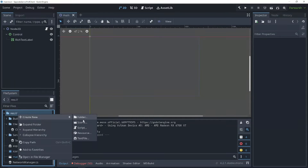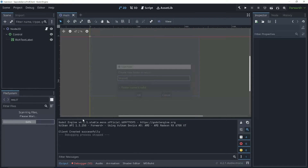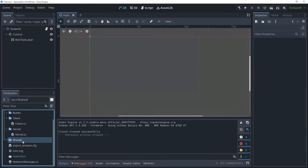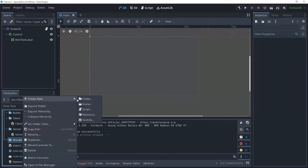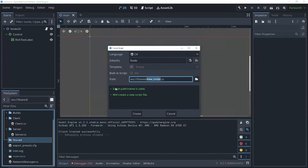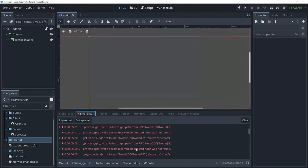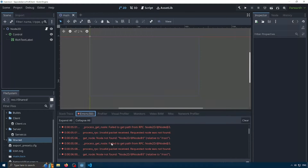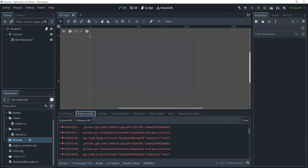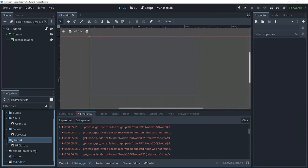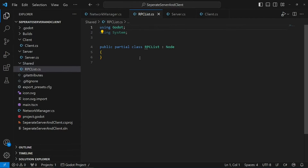Let's create a shared folder — I'm going to call this 'shared' — and I'm going to create a new script. I'll keep it C# and call this script 'RpcList'. You can see the errors here that the node wasn't found when we were sending the data. Now let's open our RpcList and add a few things to our script.